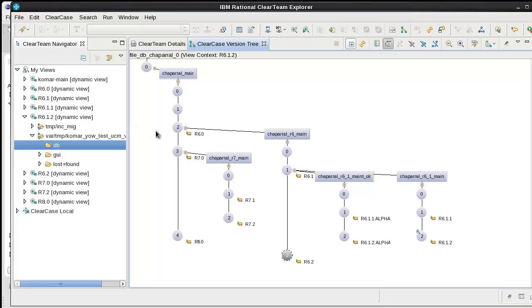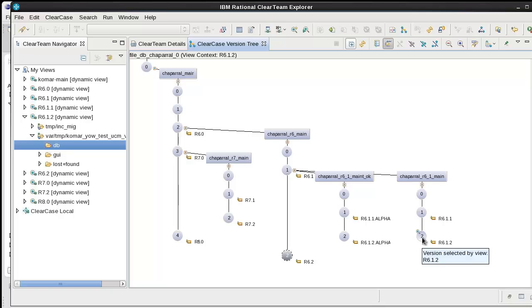So let's consider this R612 or release 612 view. Here's a representative file. Here's the version that's selected by the view. It's got the R612 tag.